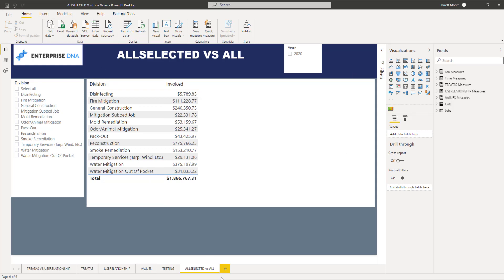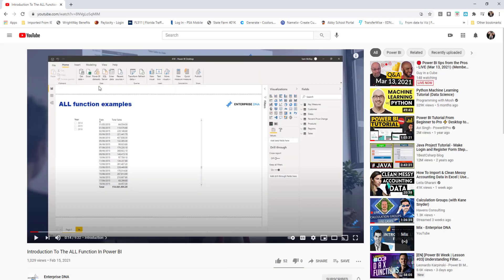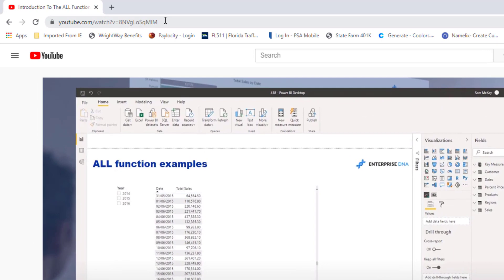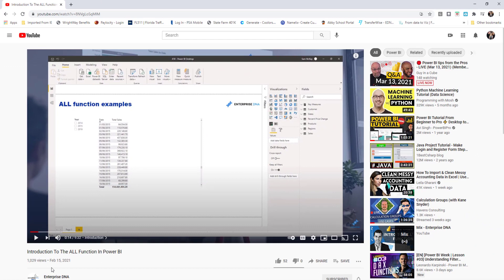Let's head over to YouTube in the browser here. Here is the link to that video that Sam published back in February of this year. As he goes through this video, just as a quick recap, he goes over the ALL function and how it can be used with comparing date versus total sales. What we're going to do today is take that example one step further, and then let's head back over to Power BI Desktop.